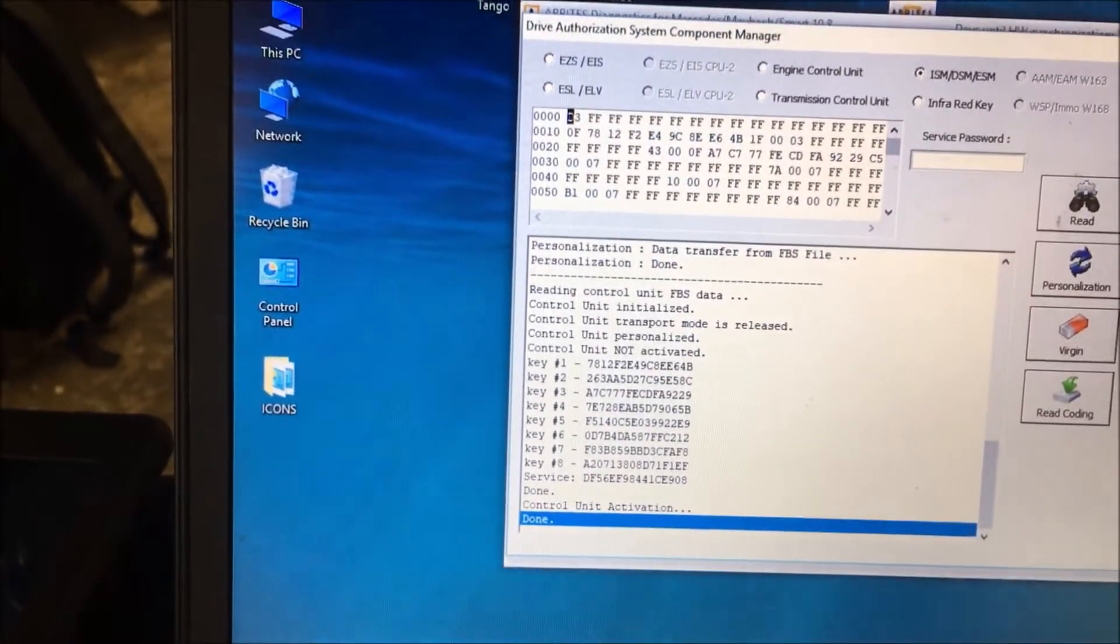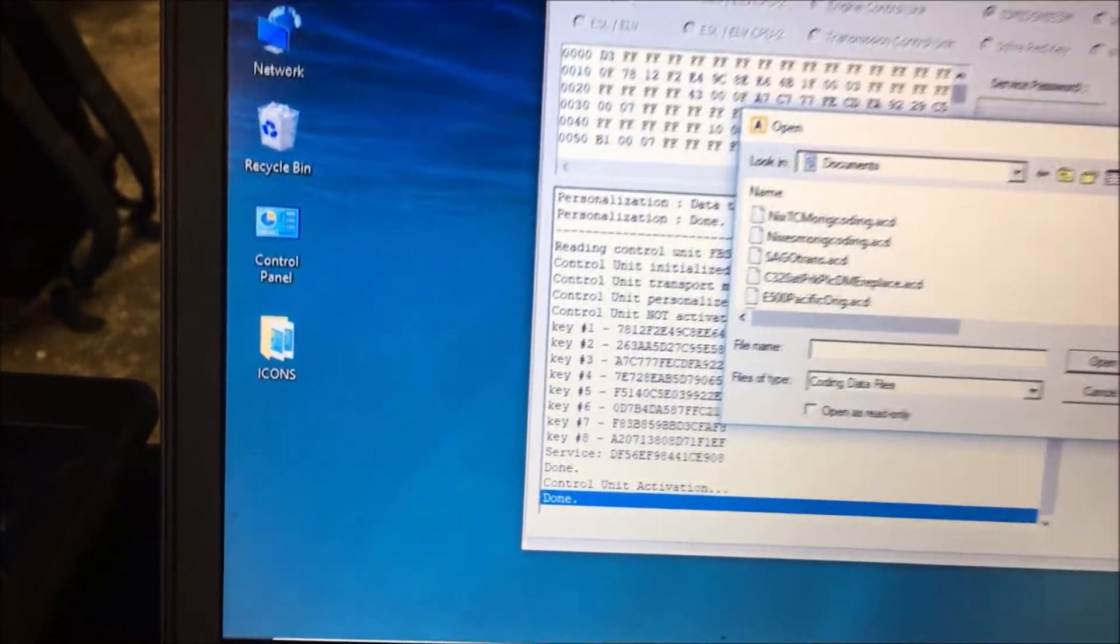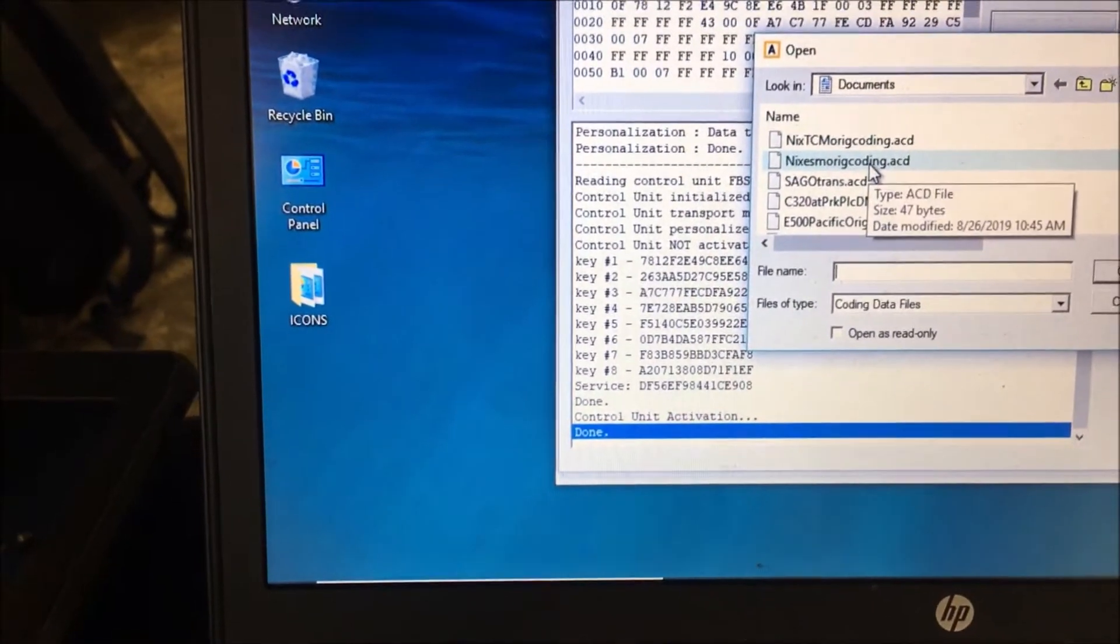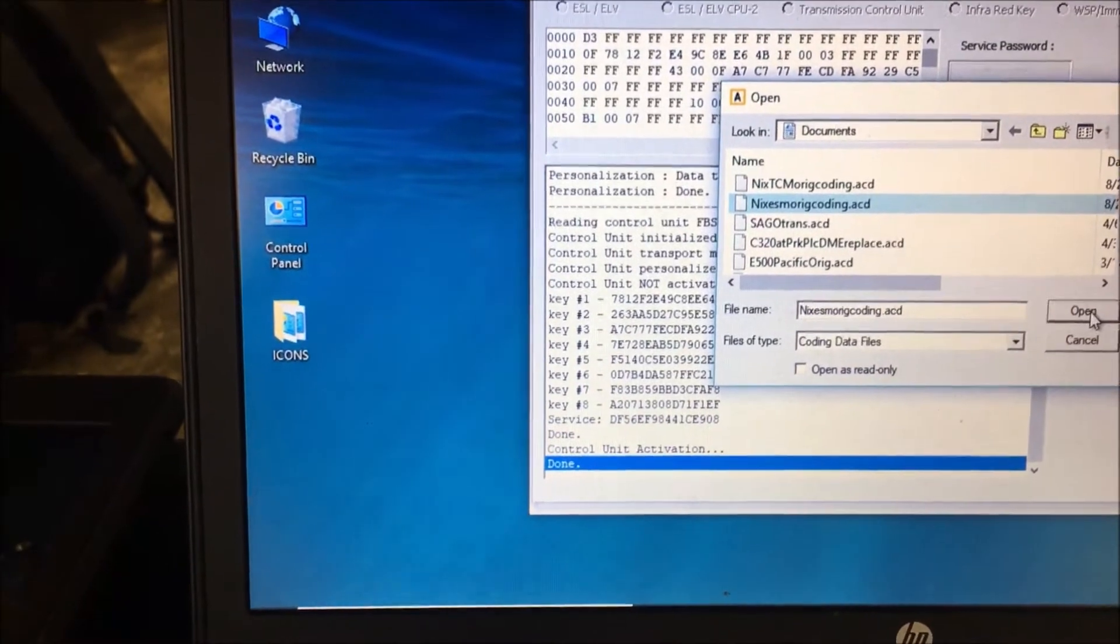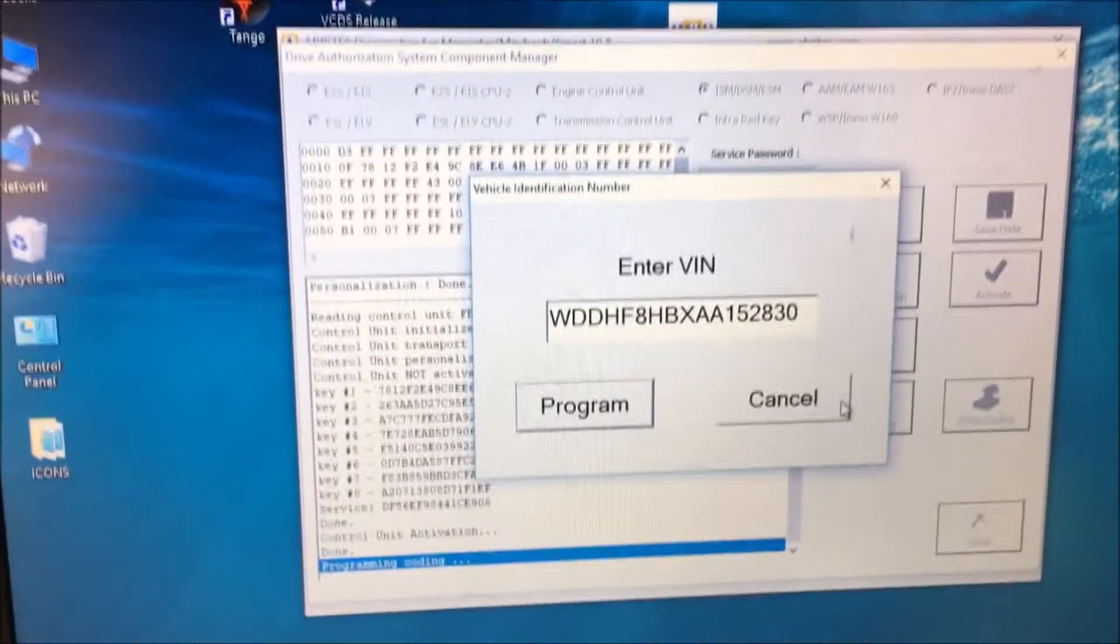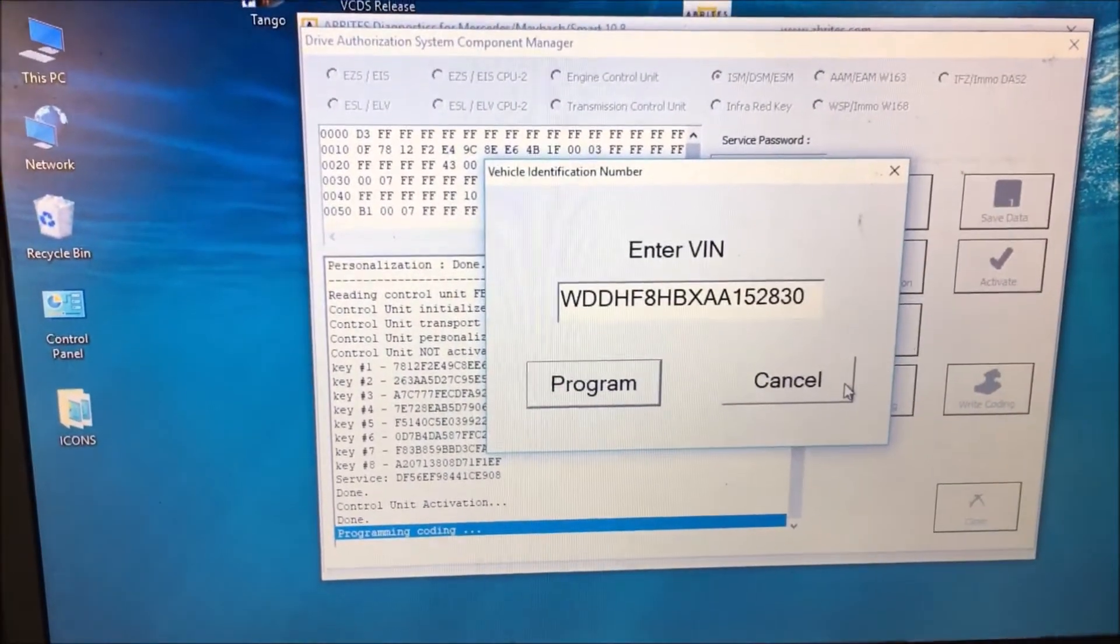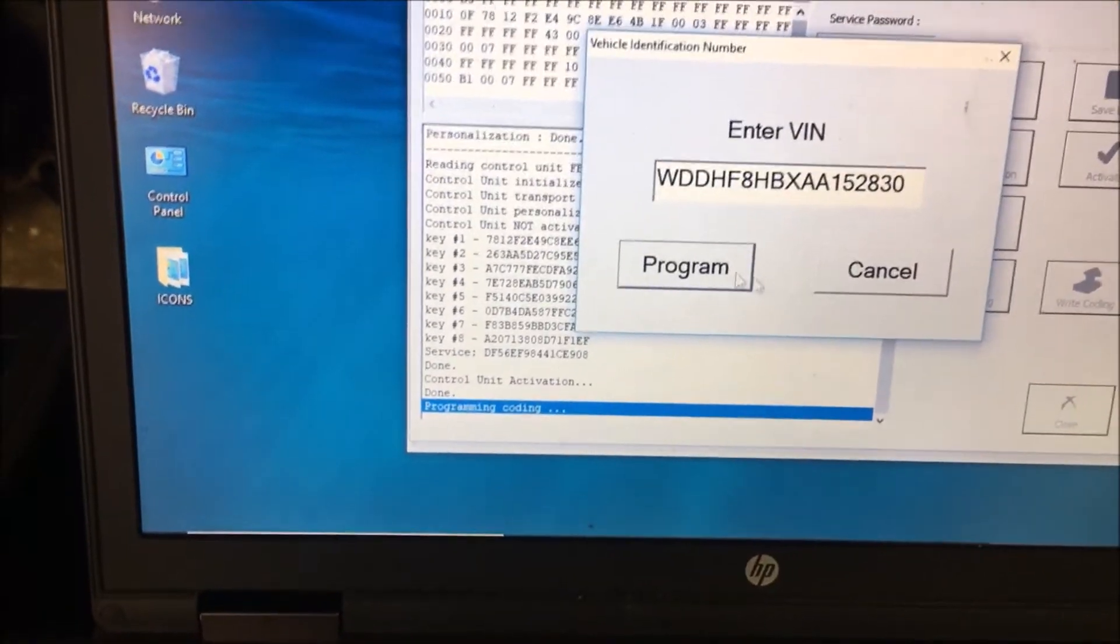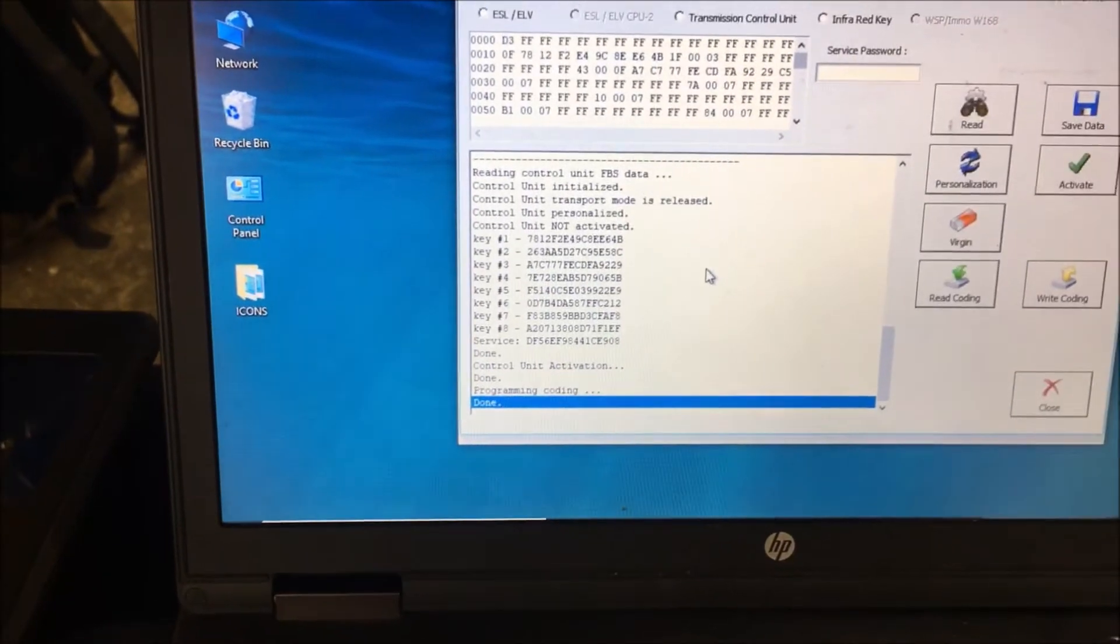Now we're going to click activate. It's done. So now we're going to click on write coding and we're going to get the ESM original coding. We're going to check and make sure that that's our correct VIN number. I got to shut off the video because it's on my phone.